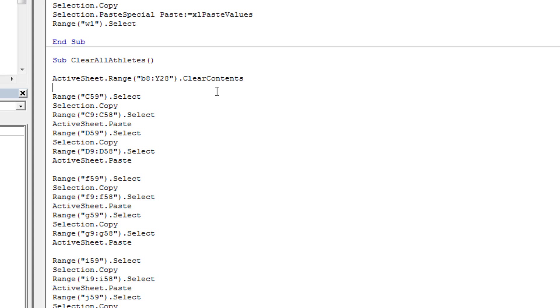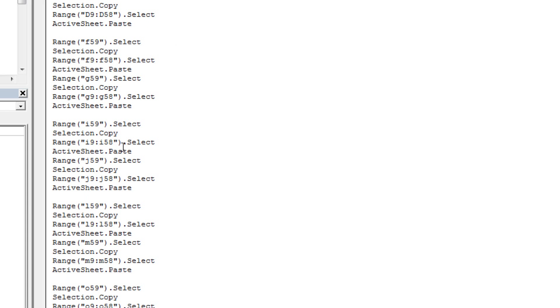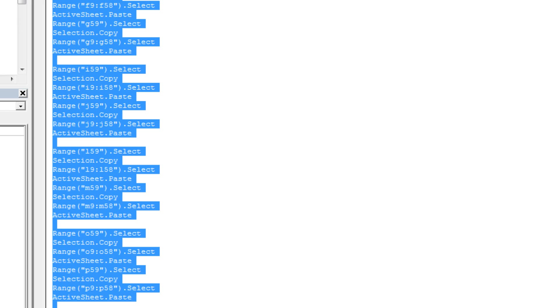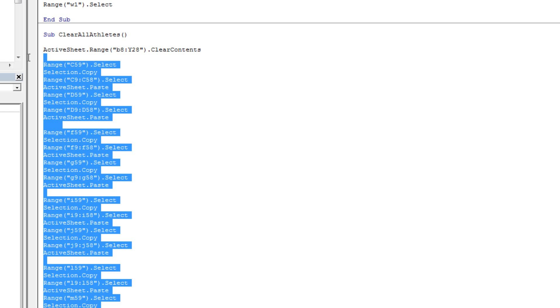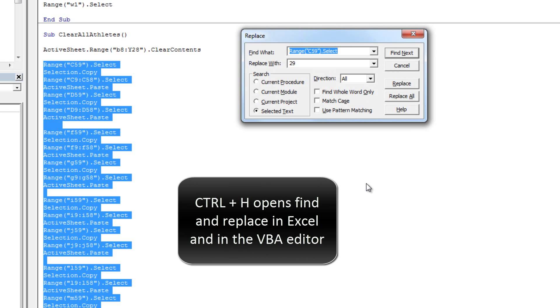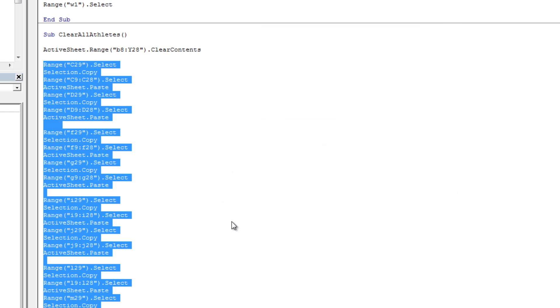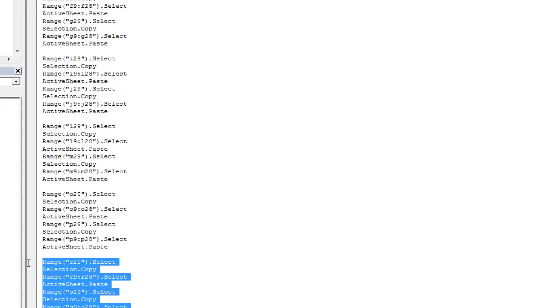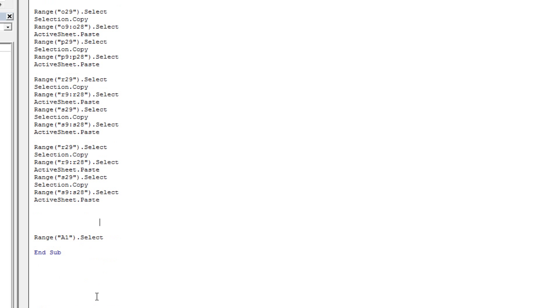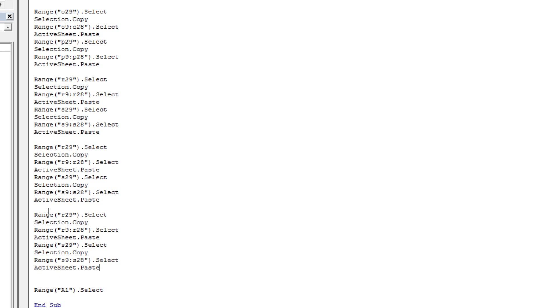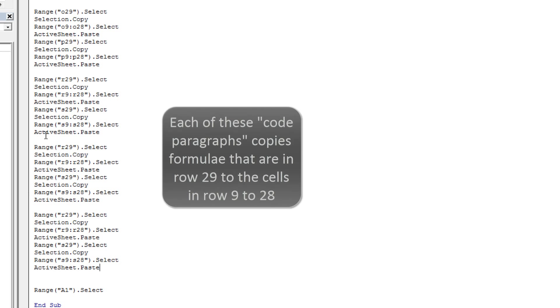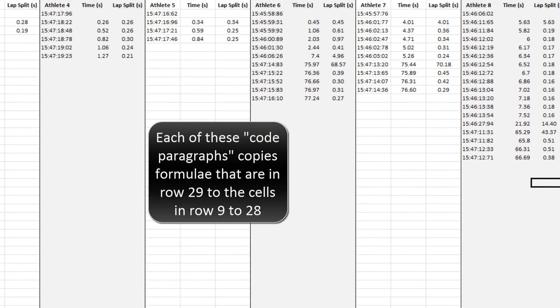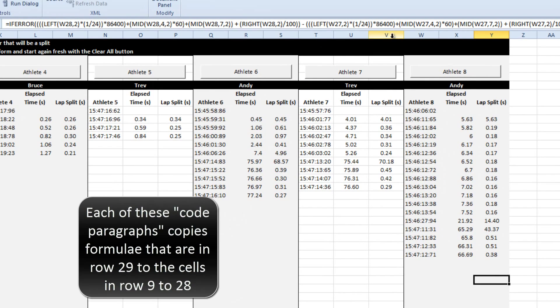Now we need to copy the formulas back up for each of those athletes. At the moment we've got it all in place for athletes 1 to 6, except that it's copying from row 59. I'm going to use find and replace again, control H, and change it to 28. Now we just need to copy and edit the code for athletes 7 and 8, so instead of R and S we need U and V, and X and Y.